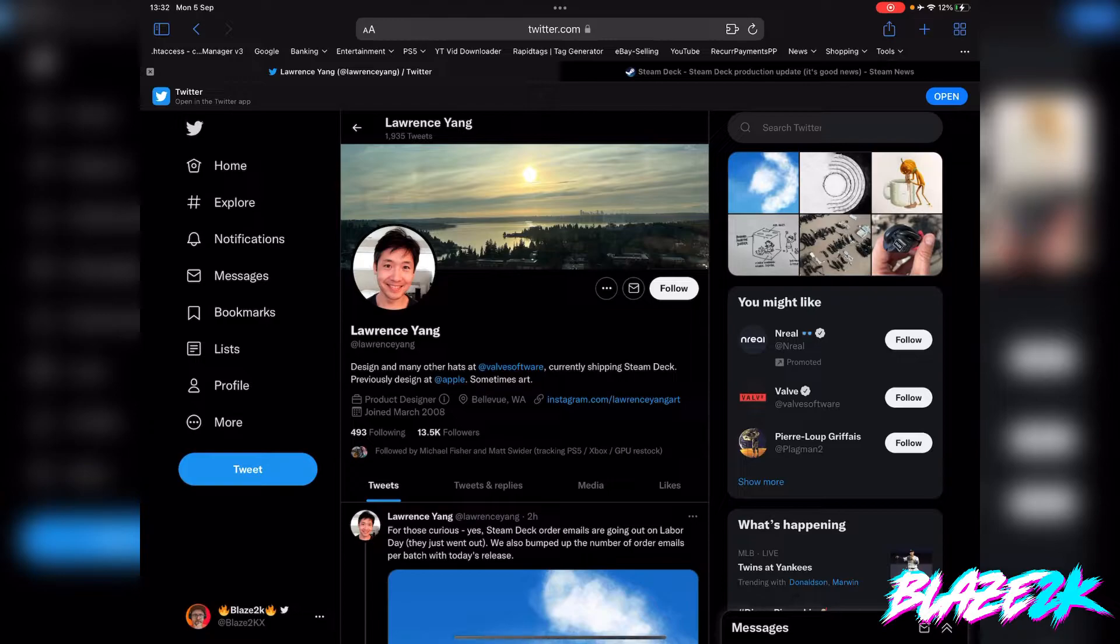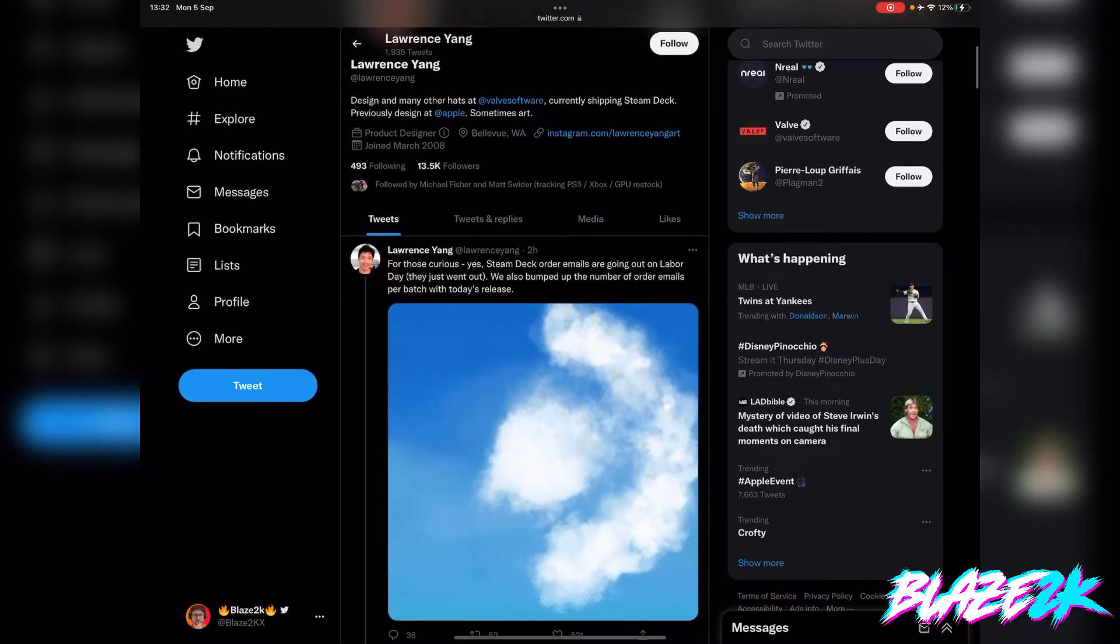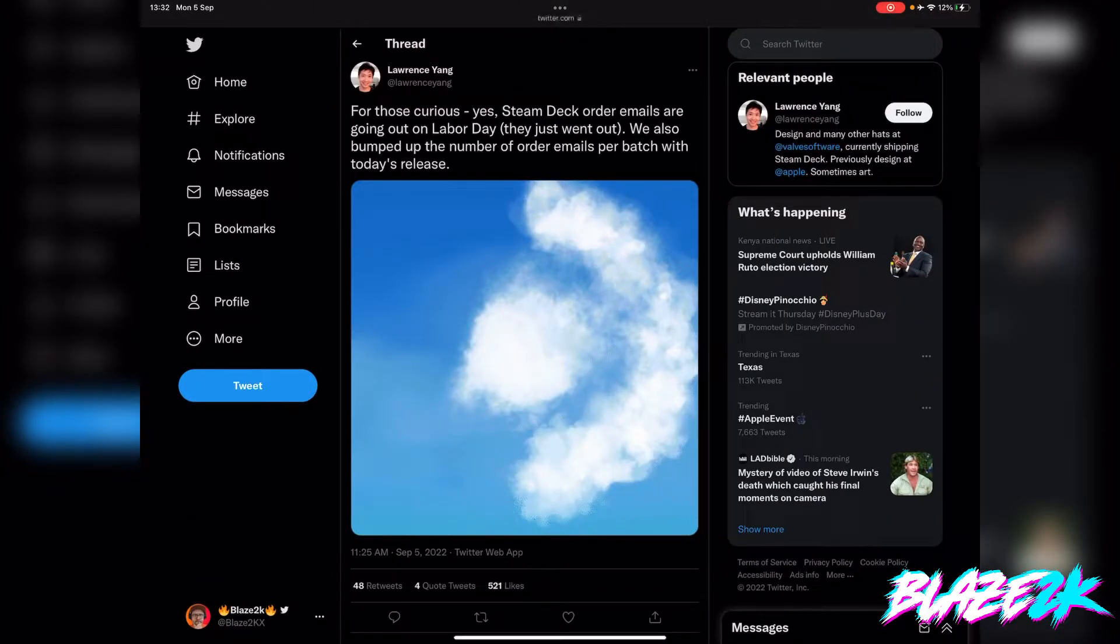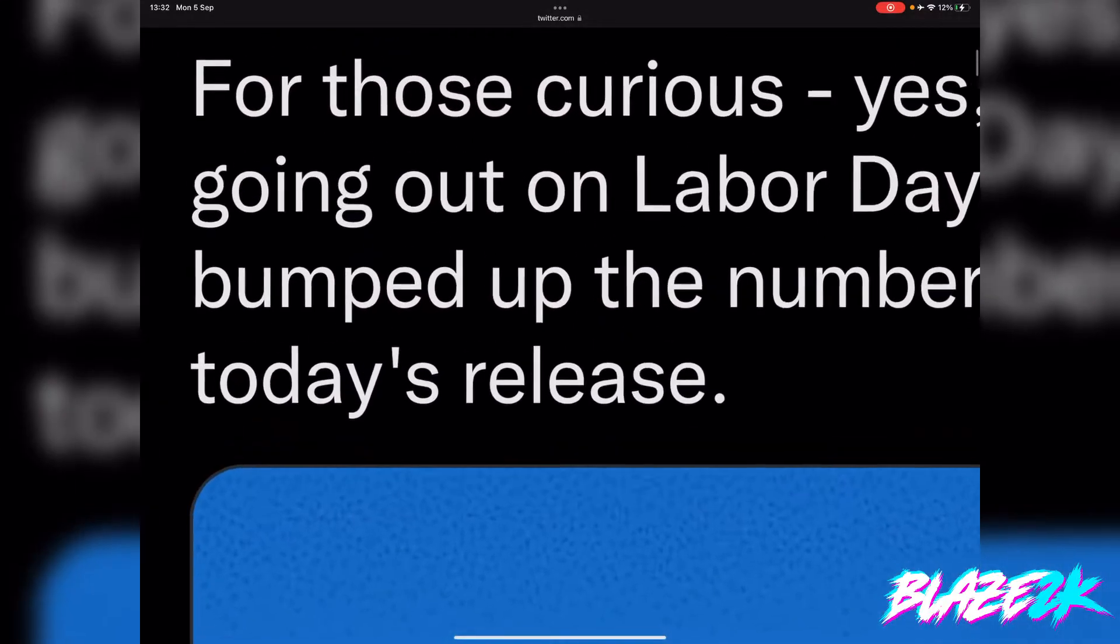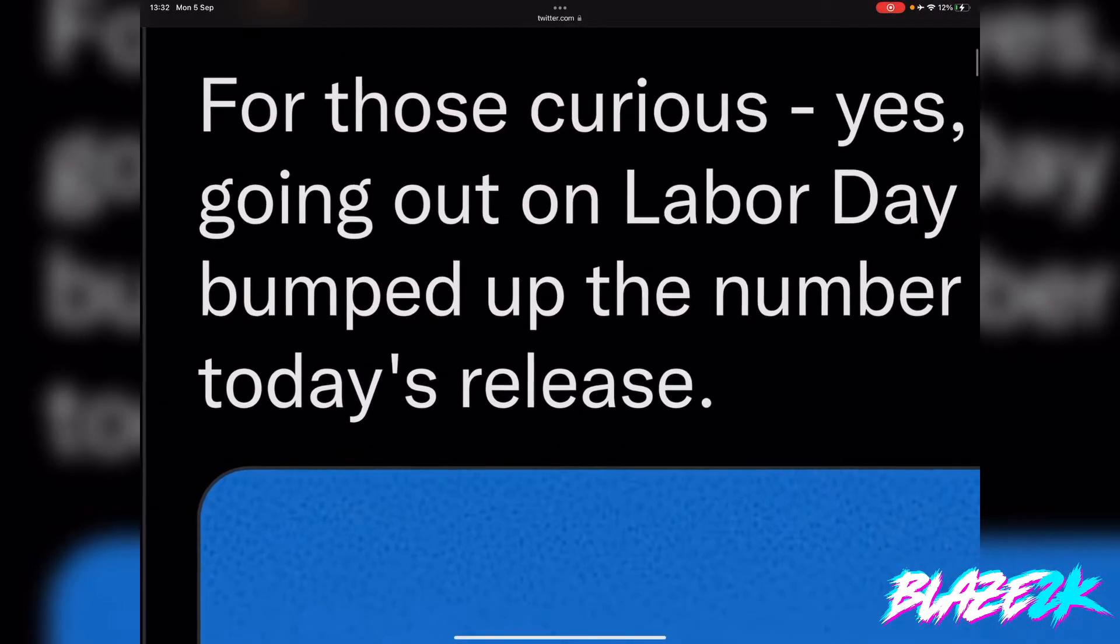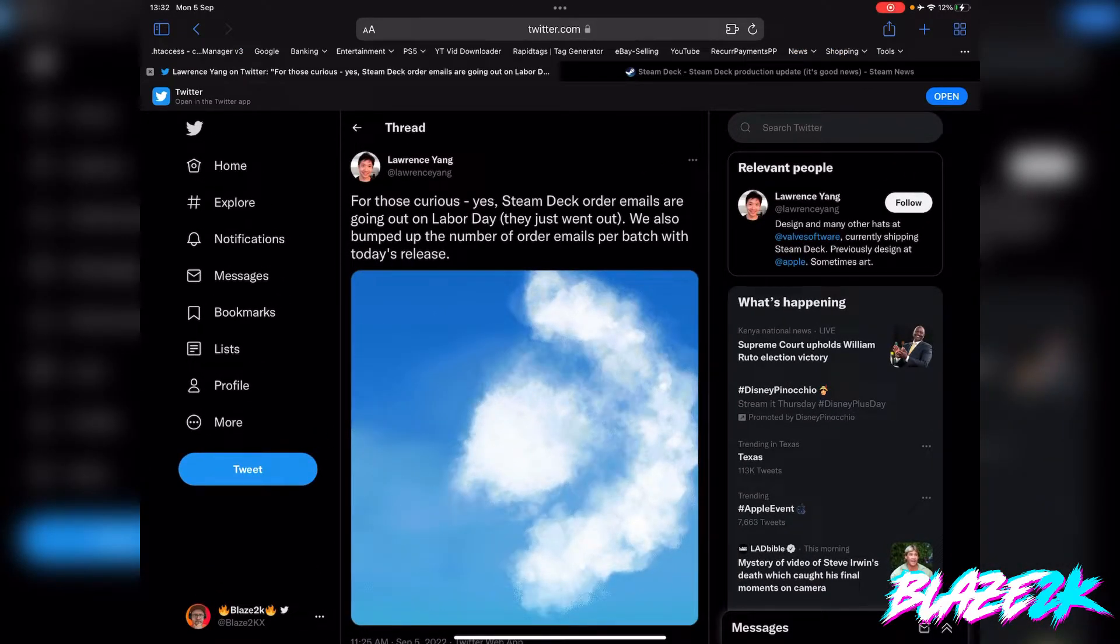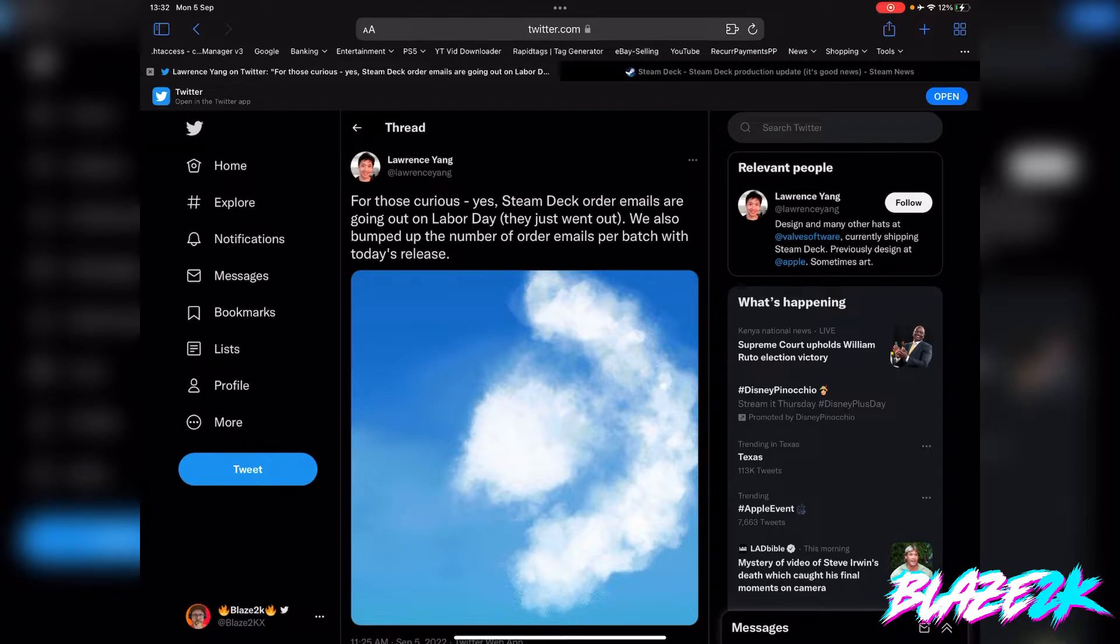He posted an update two hours ago basically saying for those curious, yes, Steam Deck order emails are going out on Labor Day, which is today. Happy Labor Day everyone, and they just went out apparently, so check your emails if you were waiting for a Steam Deck email.